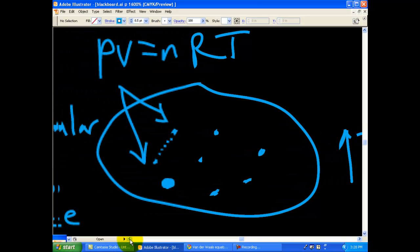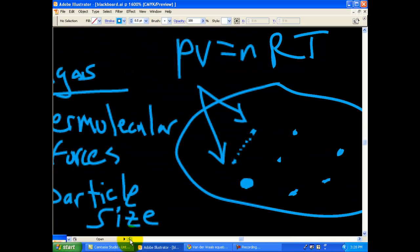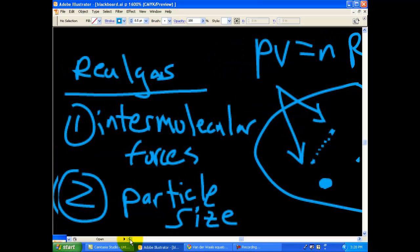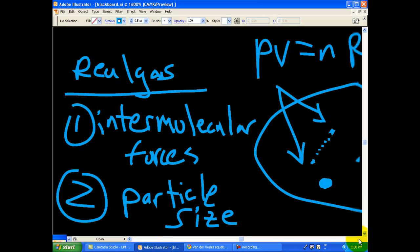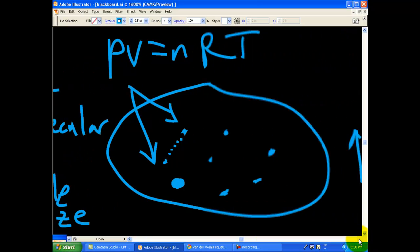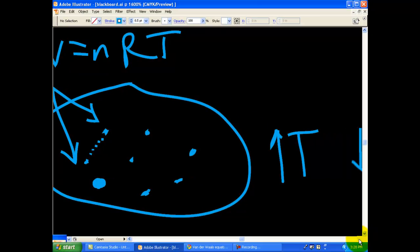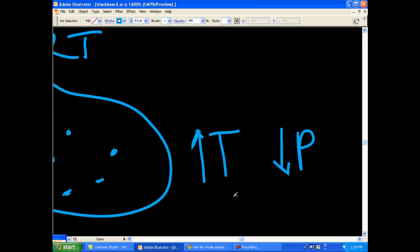So there you have it, the difference between real gases and ideal gases, the two variables involved in a real gas, and how you limit the impact of those two variables.